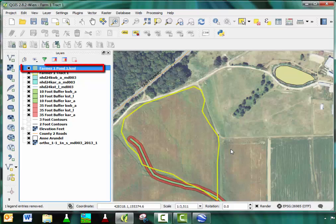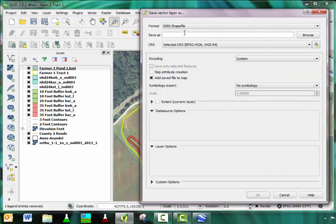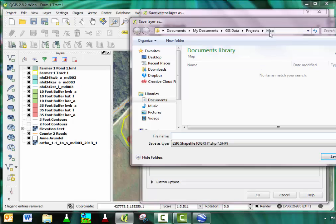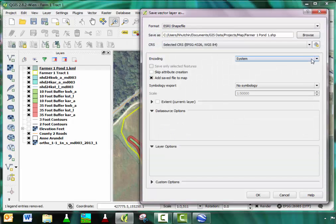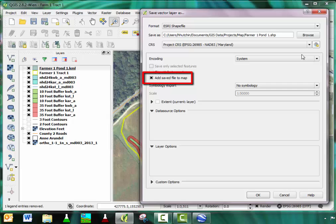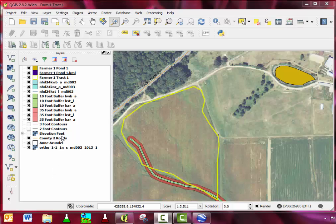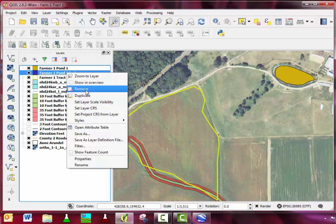Once loaded, this file must be saved as a shapefile. Right-click on the layer and click Save As. Make sure Esri shapefile is selected. Save the file in the same folder as the KML file and click Save. Under CRS, make sure you select Project CRS NAD 83 slash Maryland. Make sure Add Saved File to Map is marked, then click OK. You can now delete the KML file by right-clicking on the layer and selecting Remove.